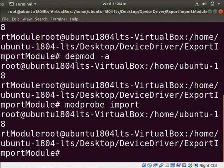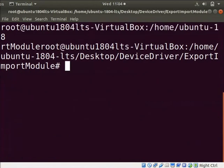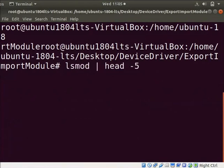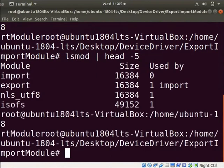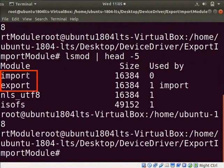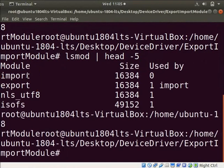Clear the screen. Let us check whether our modules are loaded into the kernel or not. Type lsmod space pipe space head space hyphen 5. We can see their names appear here as they are loaded into the kernel.